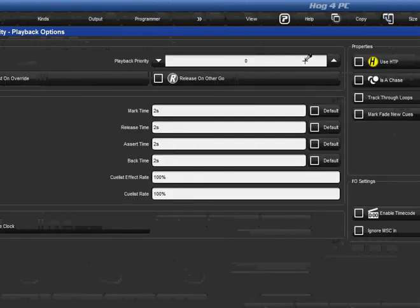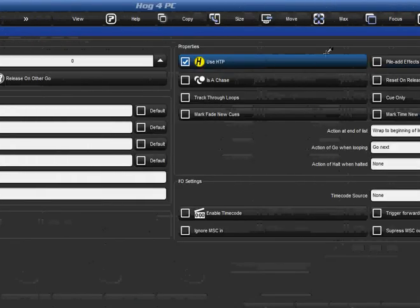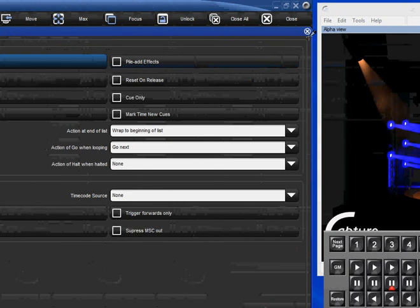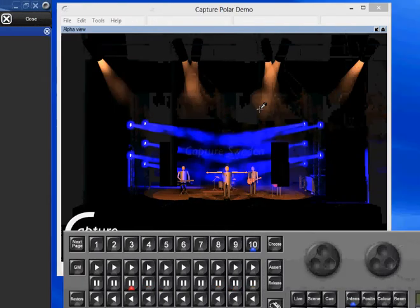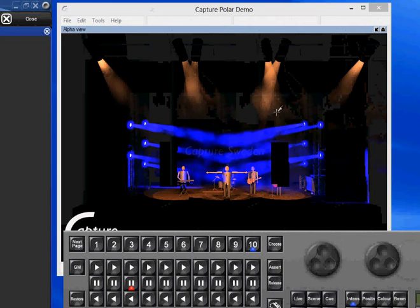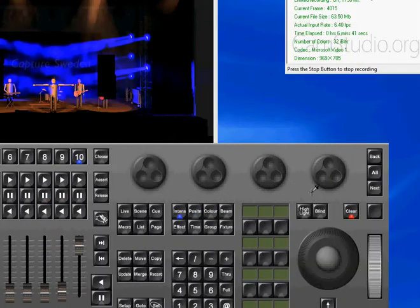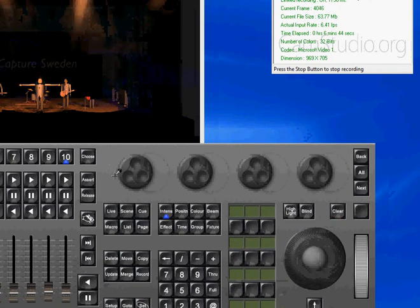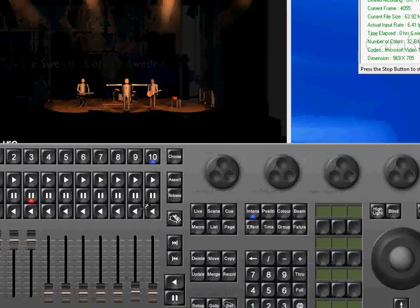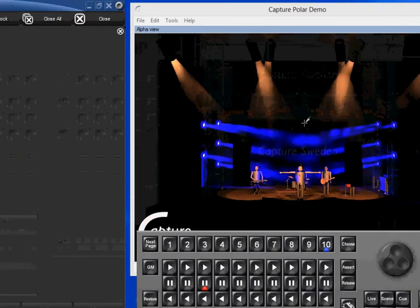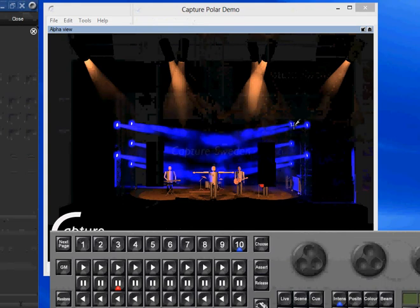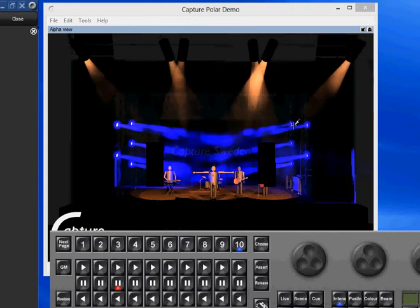But what if I want that master to just strictly control the intensity of that fixture? Well, highest takes priority, remember. Highest takes priority so it always controls it. Yep, and I was actually moving the fader up and down and you know why it wasn't changing is because I still have things in the programmer. That's why you gotta remember, hit the clear button. Now it's right because my fader's down, there's no intensity.